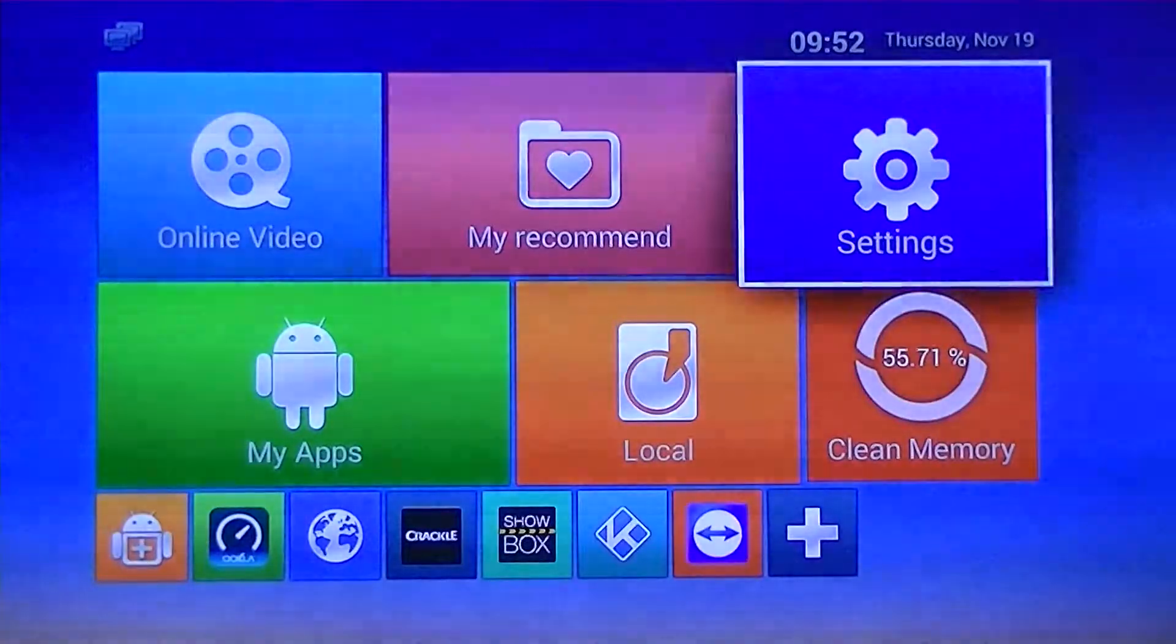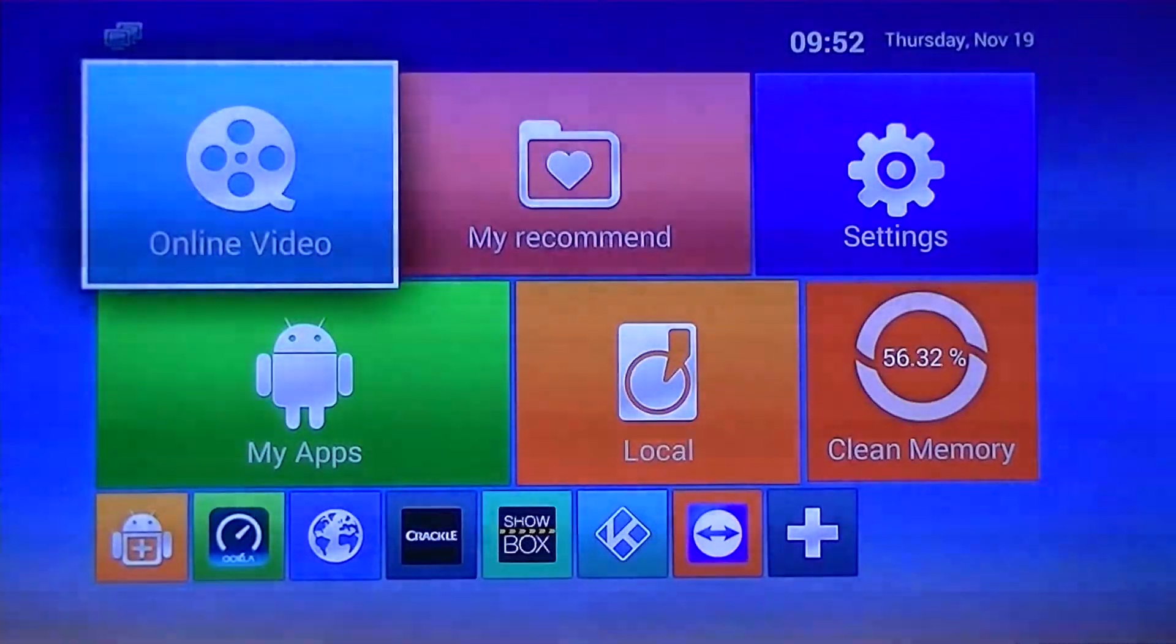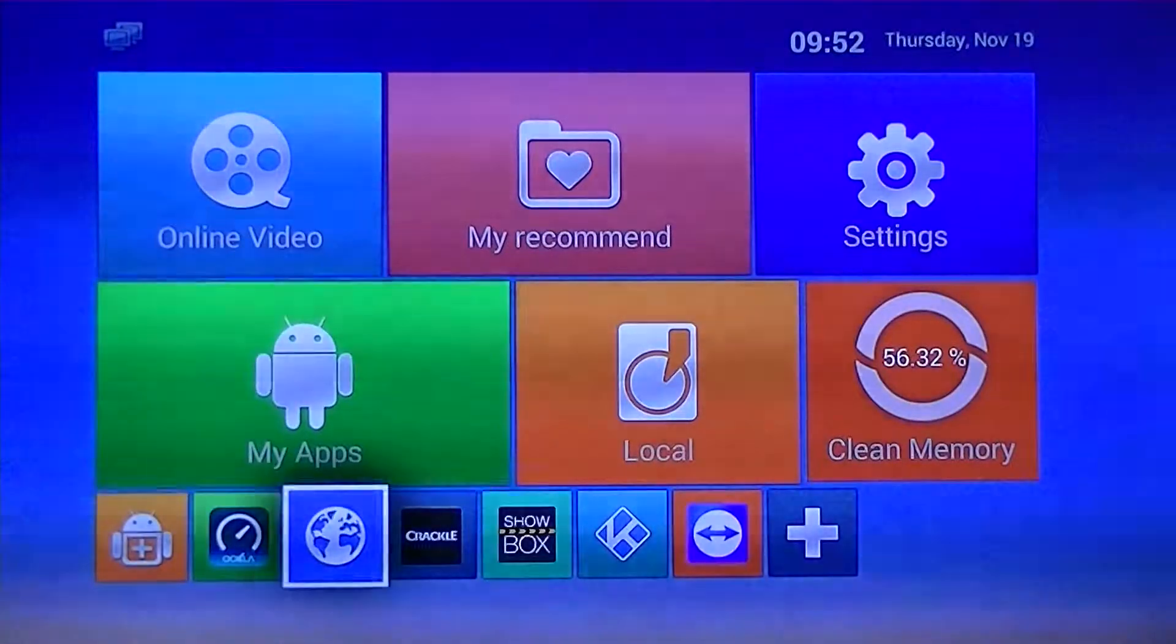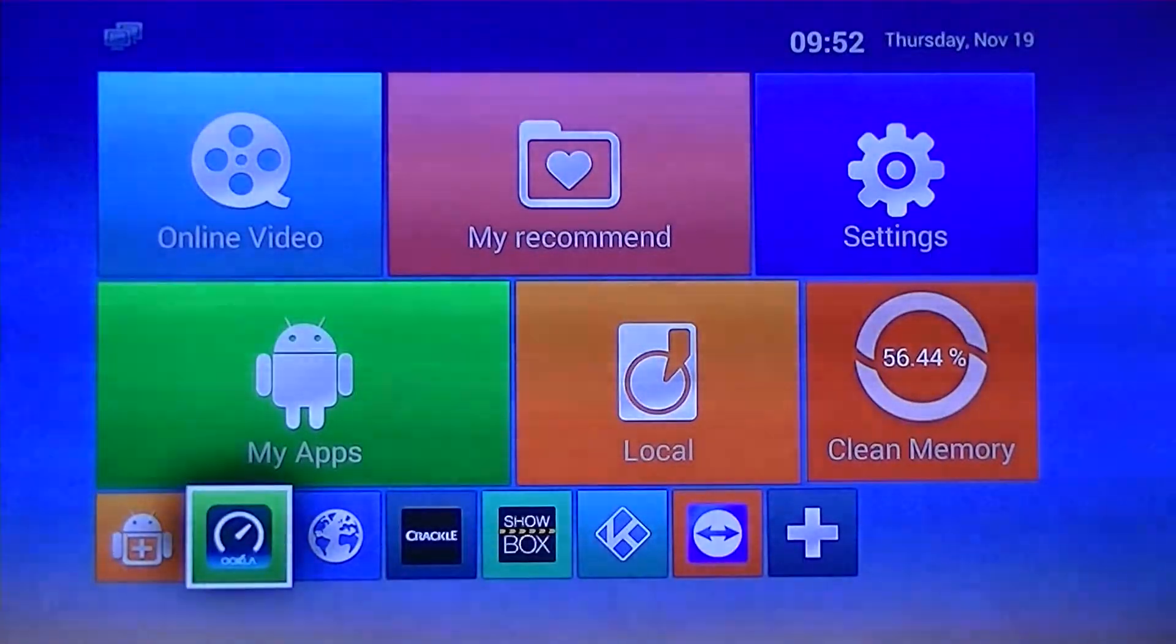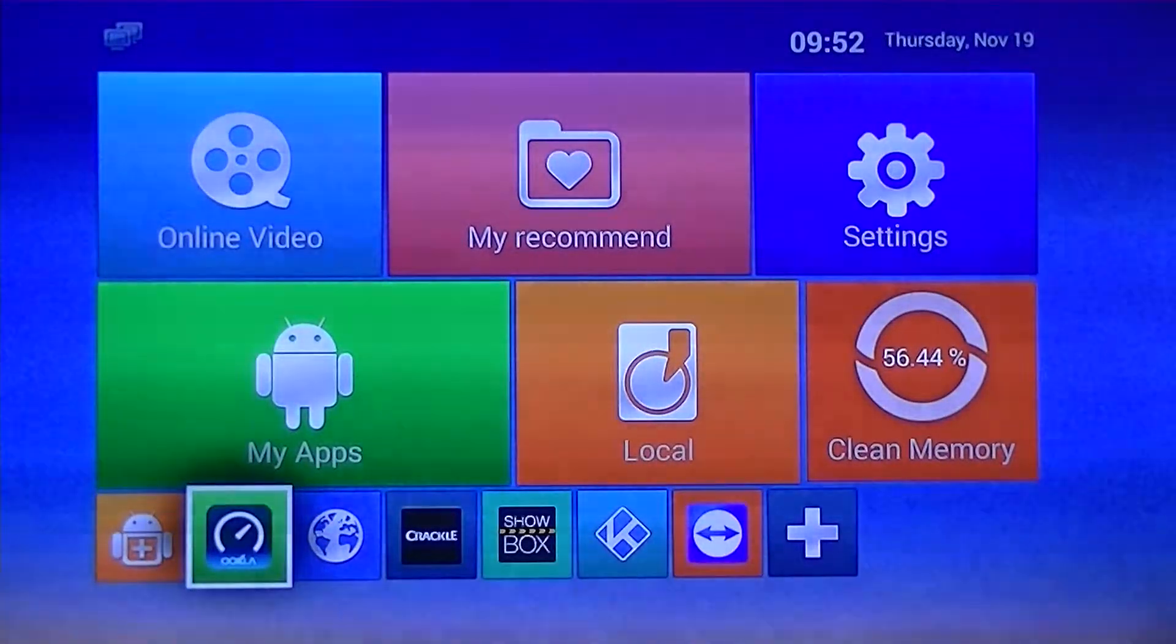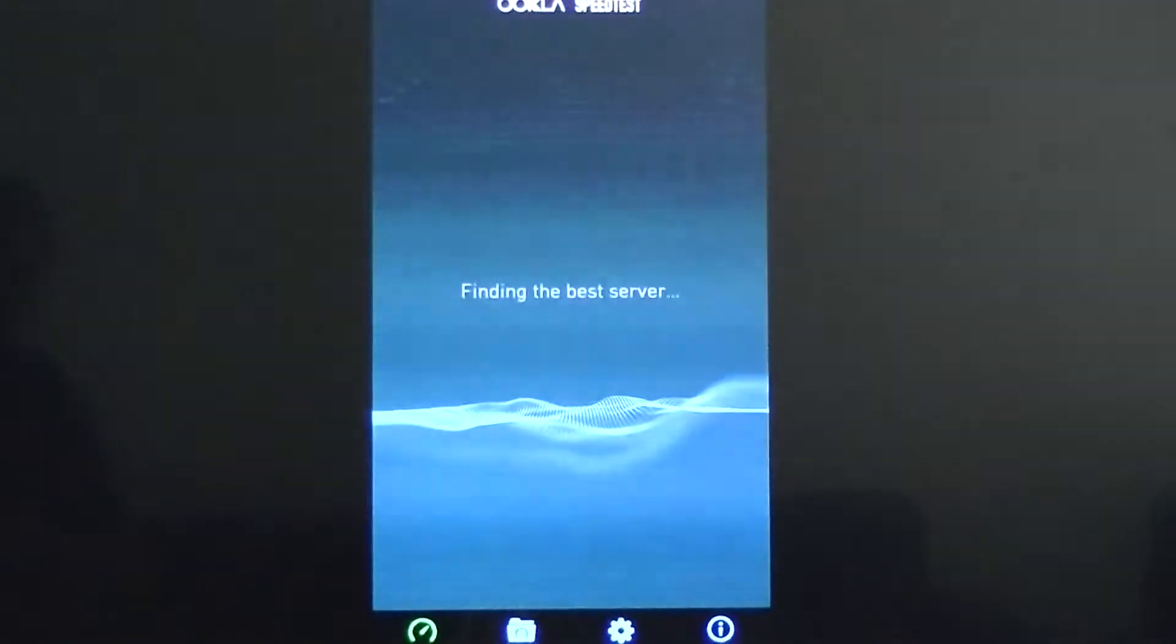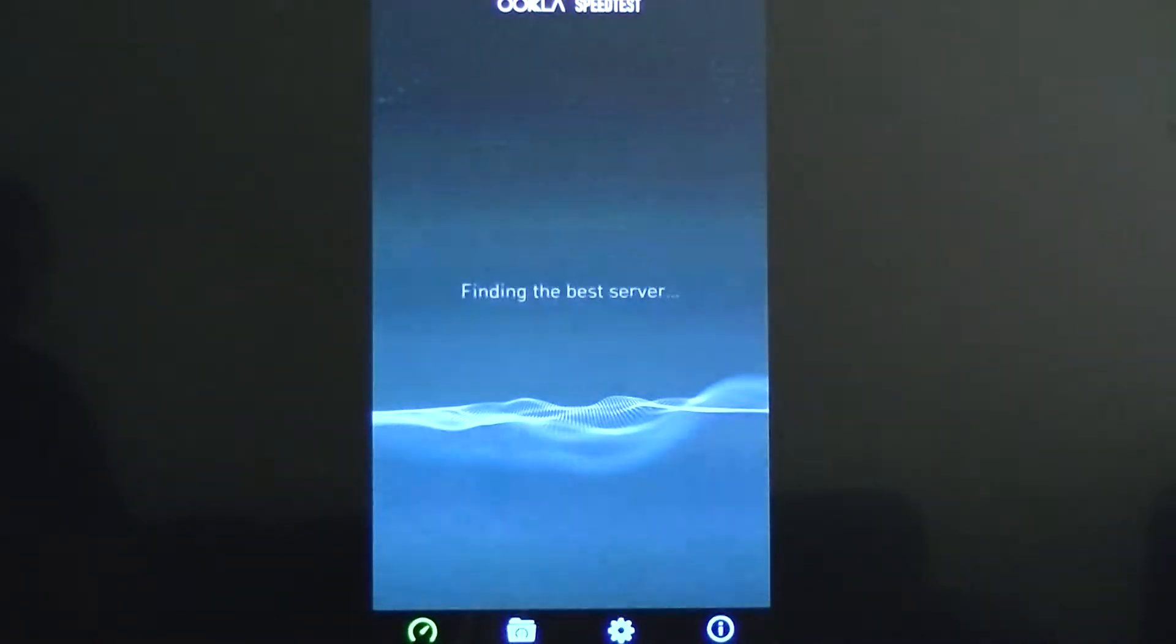To make sure you're getting fast enough speeds, I want you to go down to the speed test, which is down here. I'm going to click OK on that. When that comes up, you're going to want to hit the cursor button on your remote.